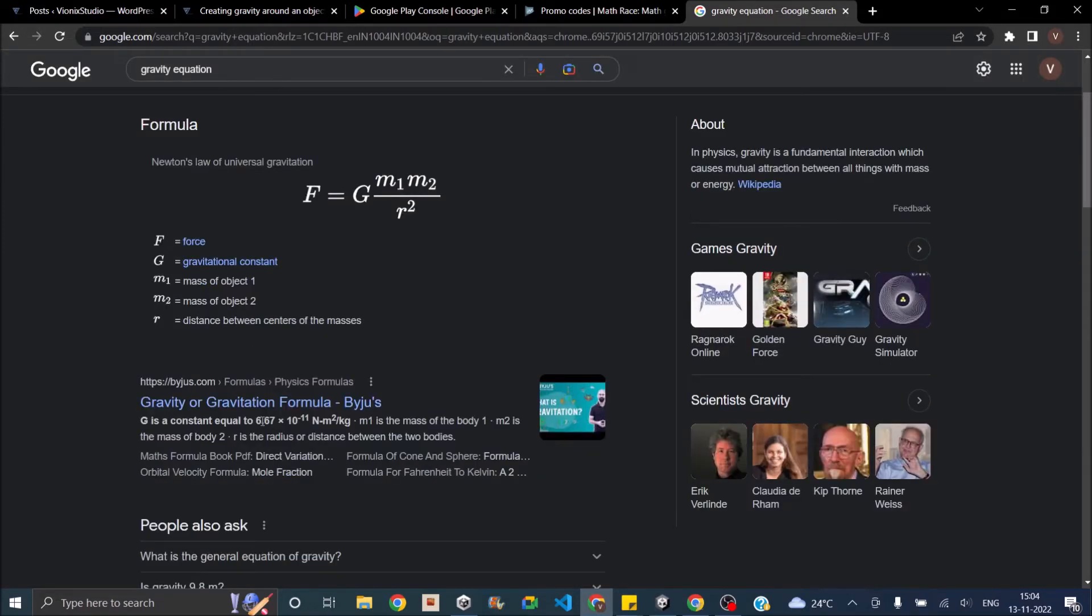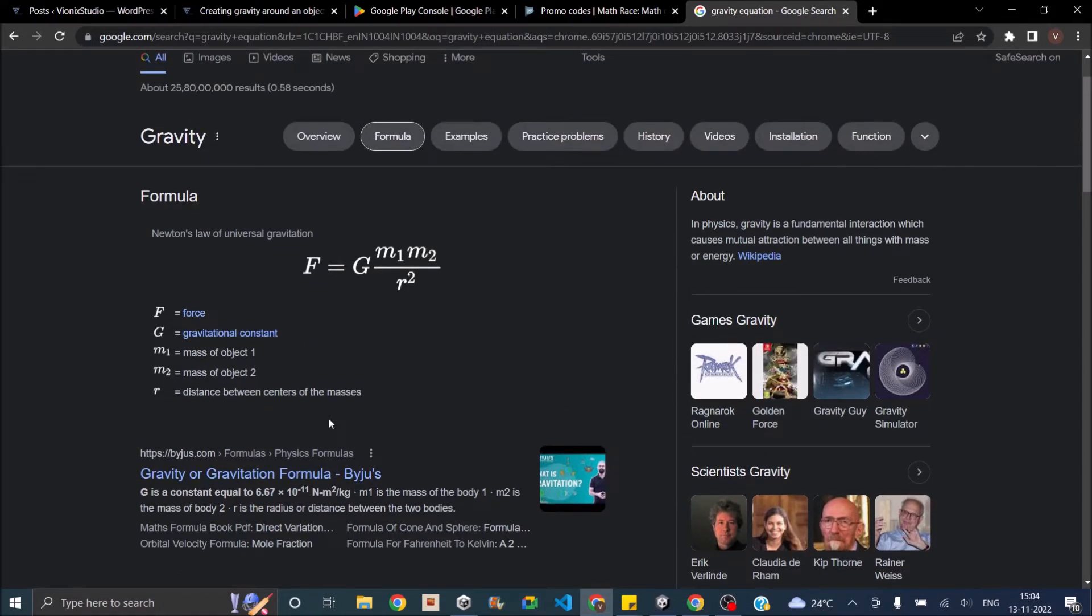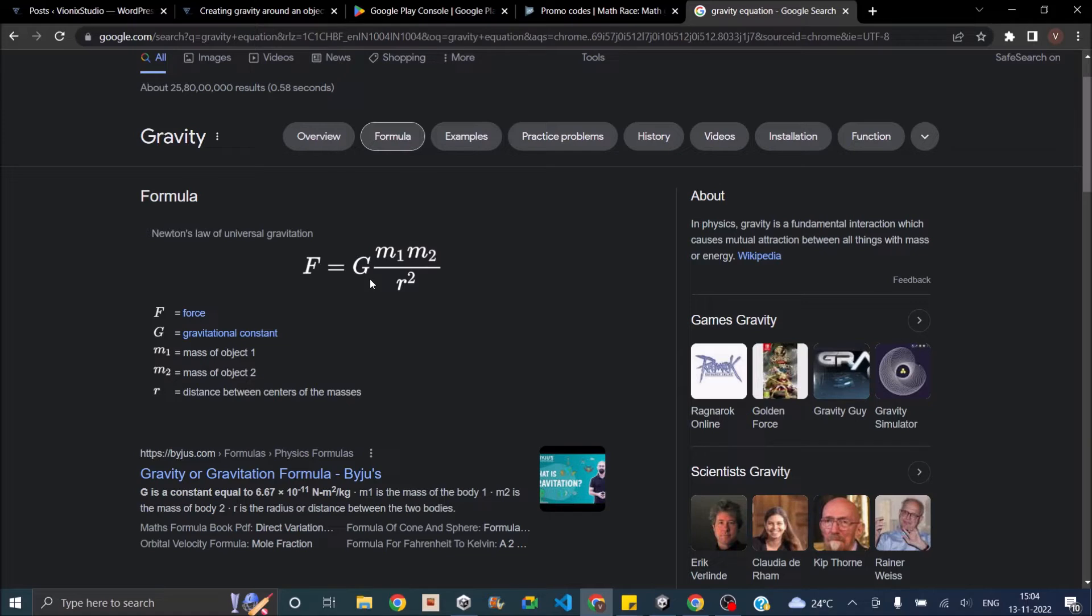You can see the value of G is 6.67 multiplied by 10 to the power of minus 11 newton meter per kg. Now for the purpose of the game, we can ignore this. So we can just multiply the mass of each game object and divide them by the square of the distance. Since Unity's force is basically a direction, we also need to multiply that with the normalized vector of the direction.